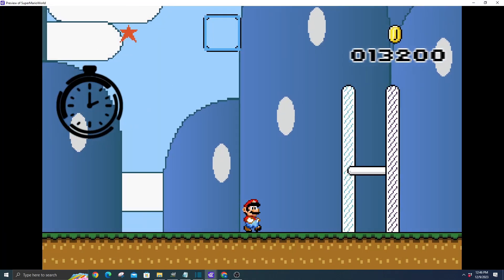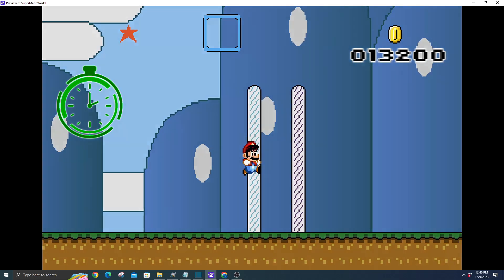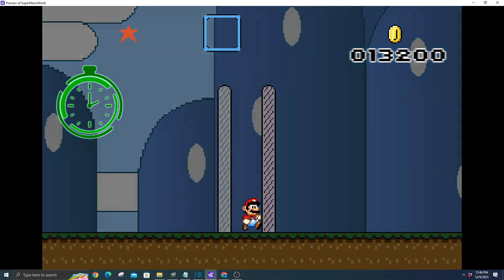It kicks off the moment Mario and the finish bar cross paths. While this timer is ticking away, Mario takes a leisurely stroll forward, savoring the victory.